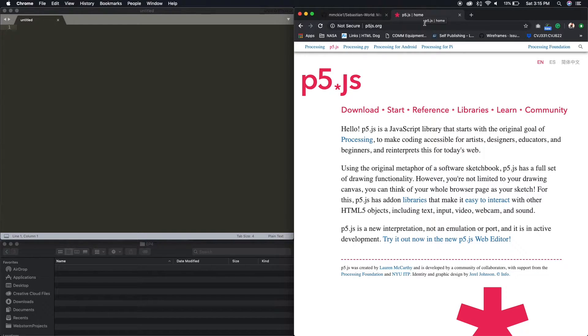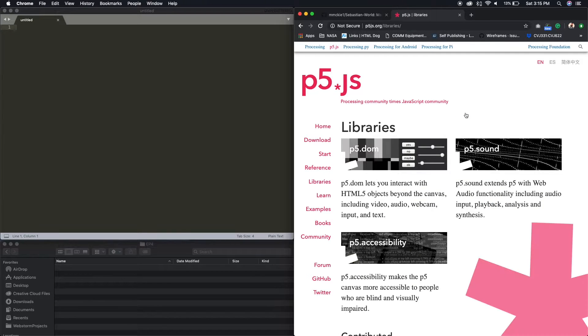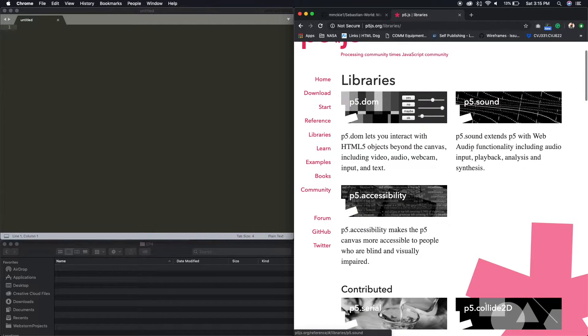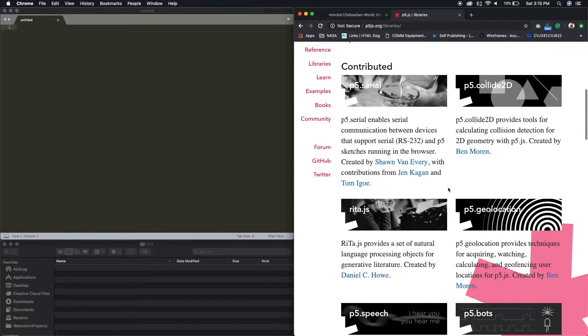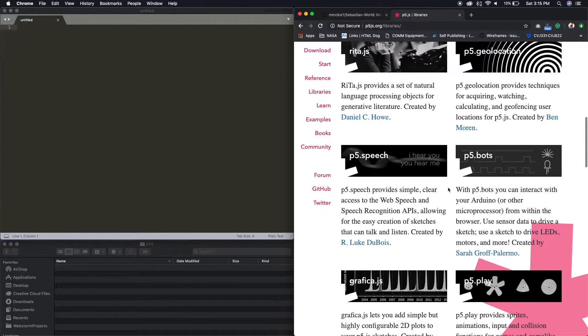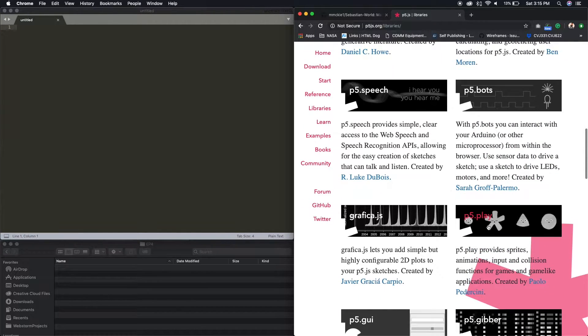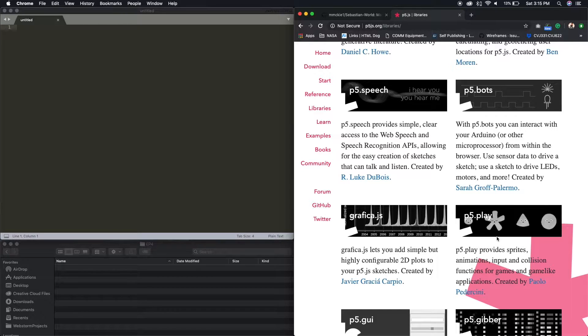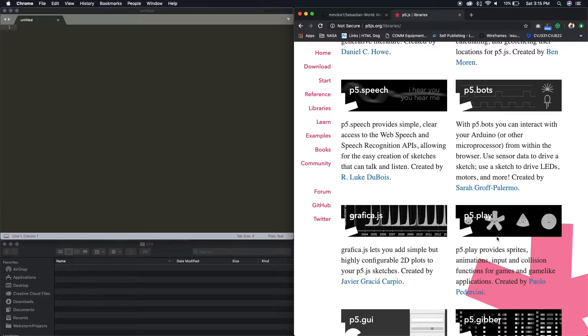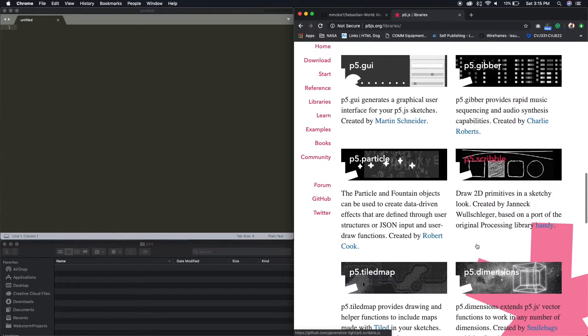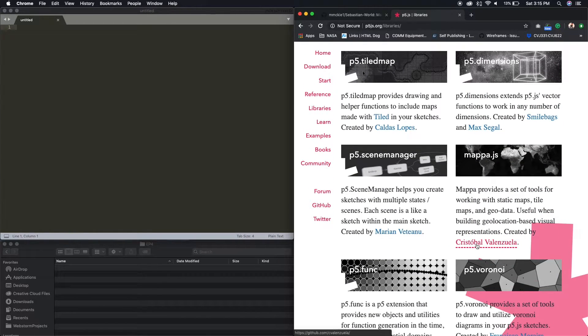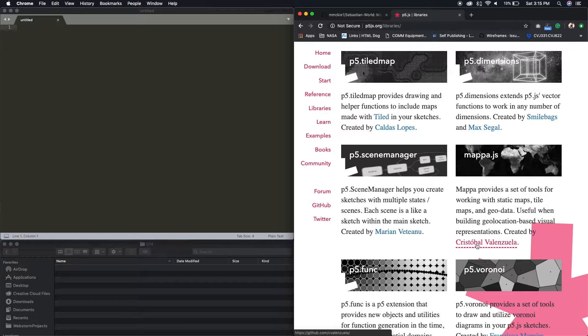p5.play is a library that works hand-in-hand. So if we go here to libraries, we'll see p5.play. Works hand-in-hand with p5 to provide sprites, animations, inputs, and collision functions for games and game-like applications. We'll also be using scene manager, which will help us create game scenes to develop our game.